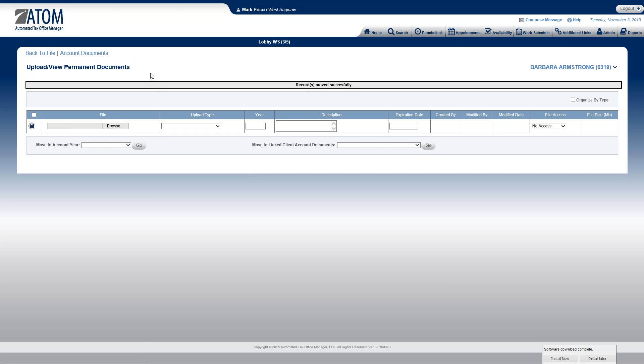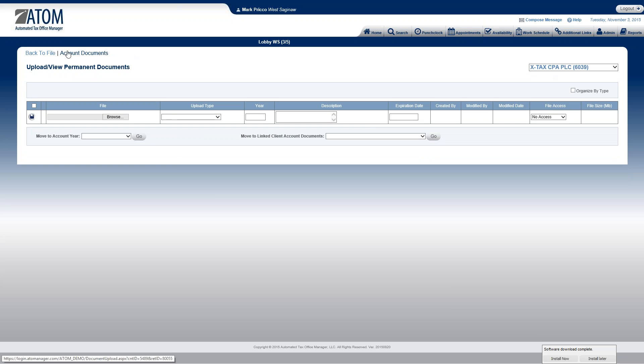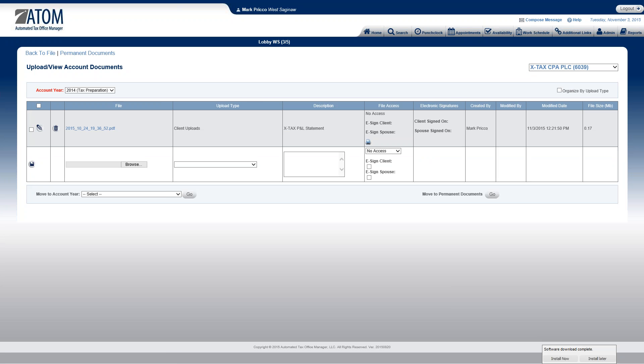Now to get there, I'd switch it over to X-Tax. I switch to the account documents. And there it is right there. It's going to default to 2014, my latest year. And that's what I just moved.